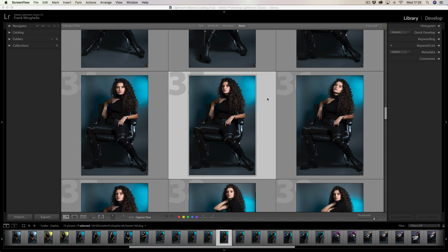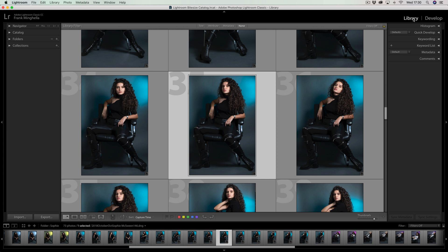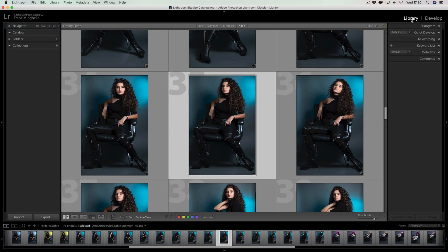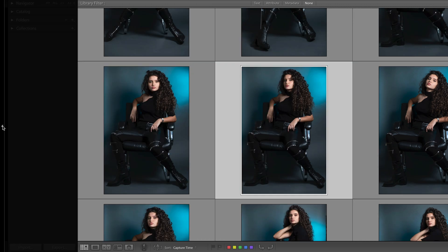Let's take a look at how we can maximise our space in the Lightroom environment. We're currently in the library module and in the centre of our screen is our work area. Because we're in the library module, I can see thumbnails of all the images in that particular folder. If I jump across to the develop module, the work area stays in the centre — so your work area is always in the centre. Now back to the library module. Surrounding that work area we have four panels: one at the top, one at the bottom, one at the left hand side, and one at the right hand side. We can, if needs be, close these panels down. Each panel has a small triangle, and if I click on that triangle it will collapse that panel on the left hand side — and there you go, it disappears. Click on it again and it reappears.